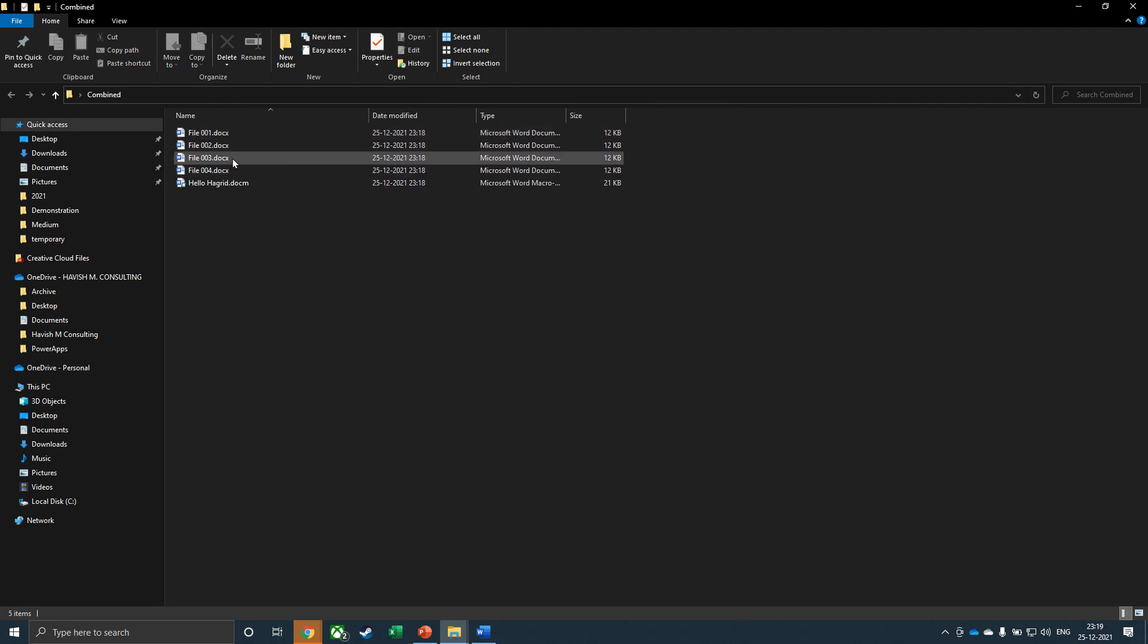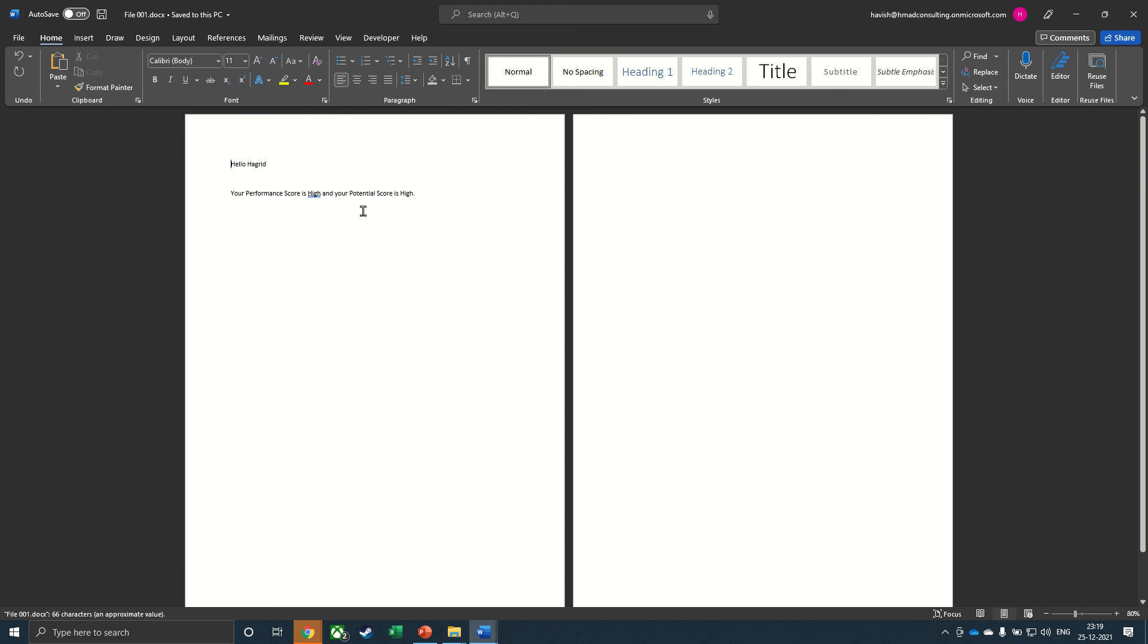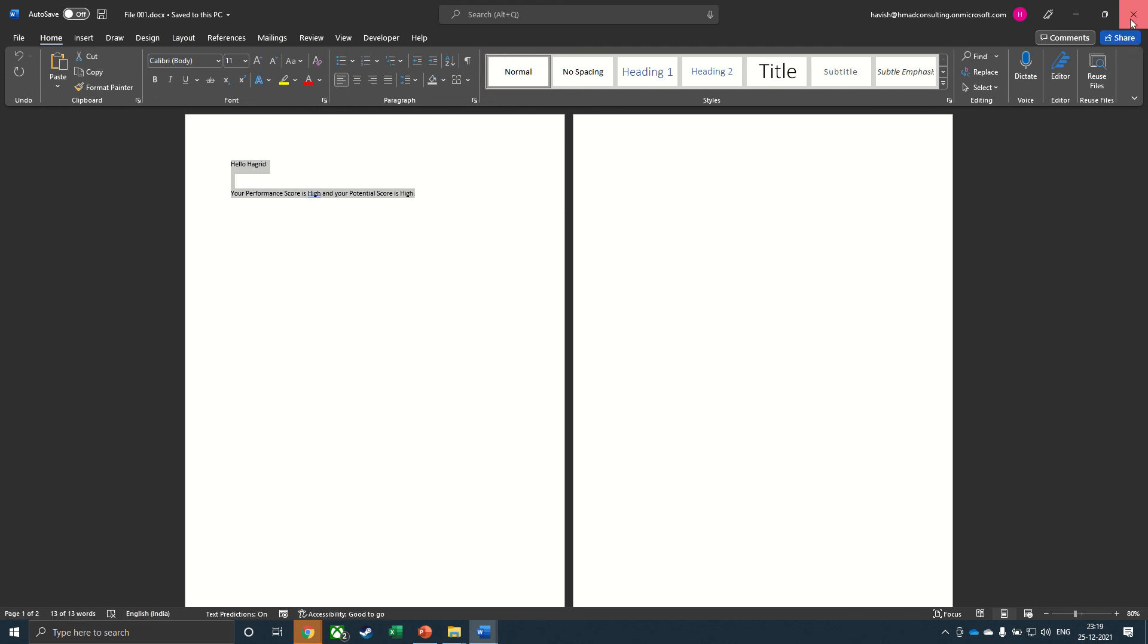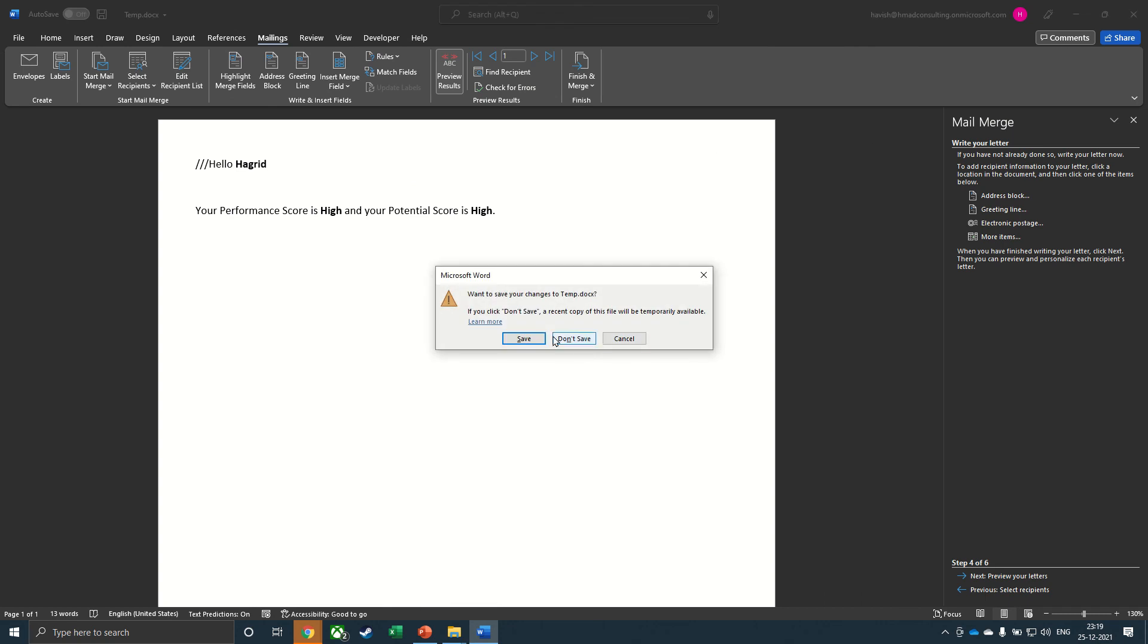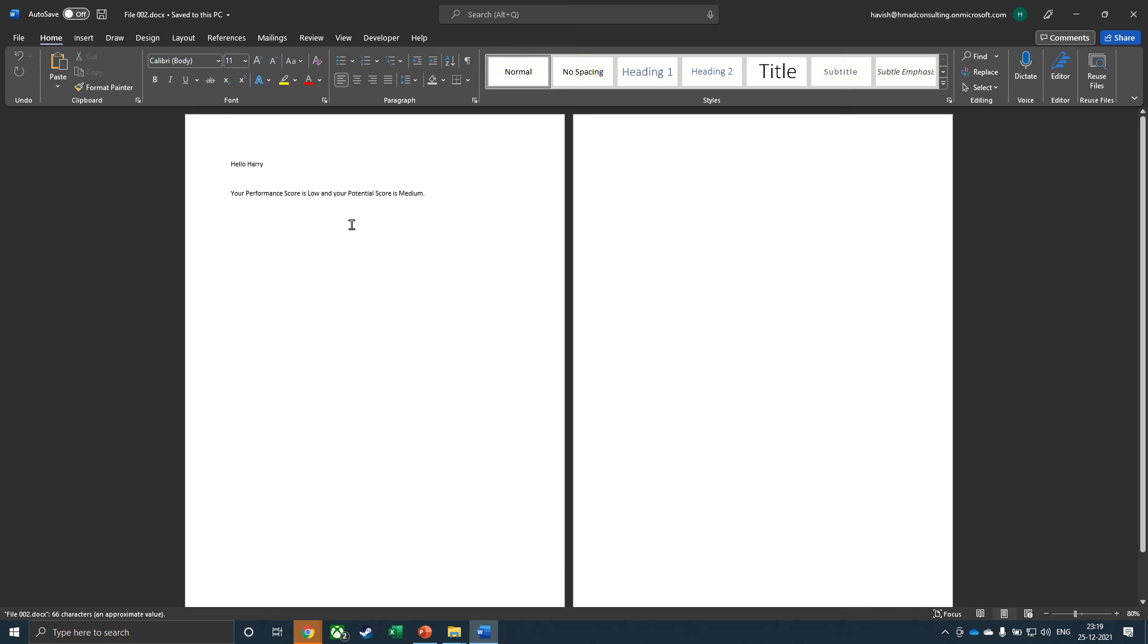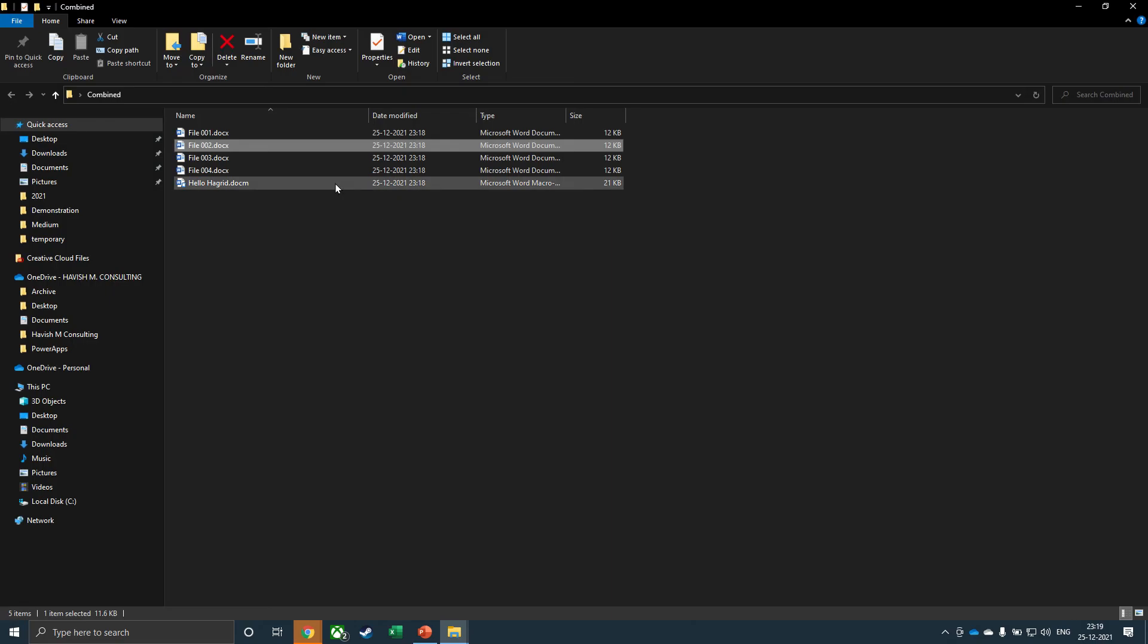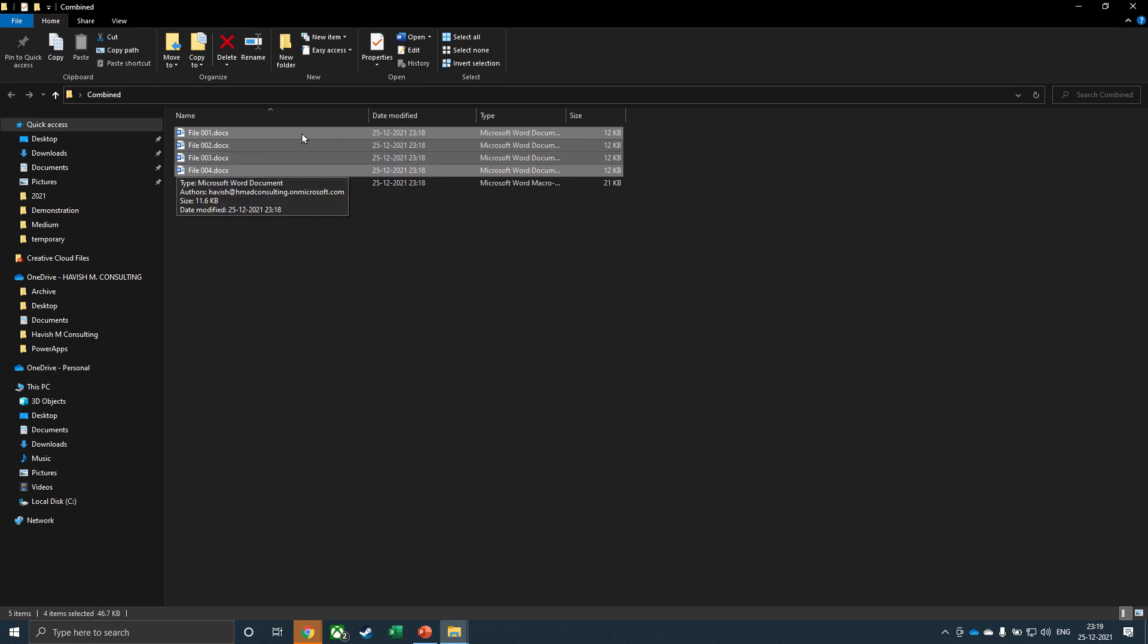And if I open any one of these, you can see that we have one document for Hagrid. If I open the second one, we have one for Harry and so on and so forth. So we have managed to create four individual letters for four employees, but we would also like to change the file name.